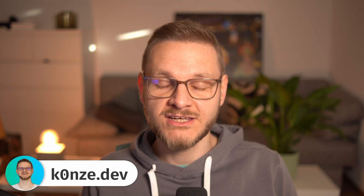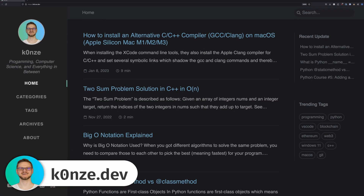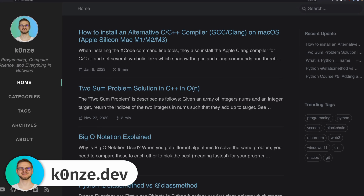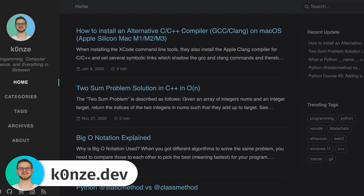If you find it hard to follow the code examples here in the video, you can always find a written article for every video I make on my website, for which you can find the link down below in the description.